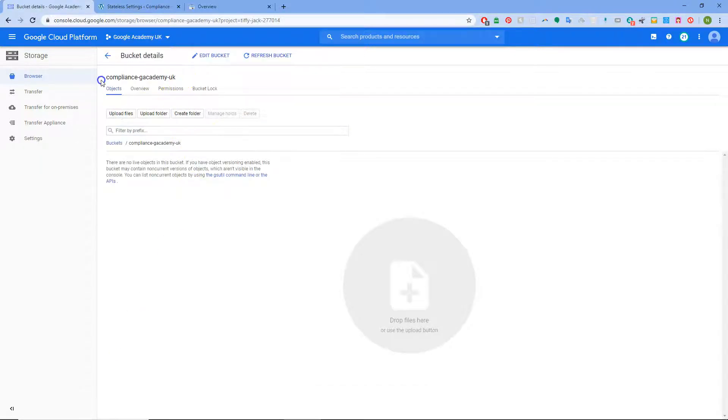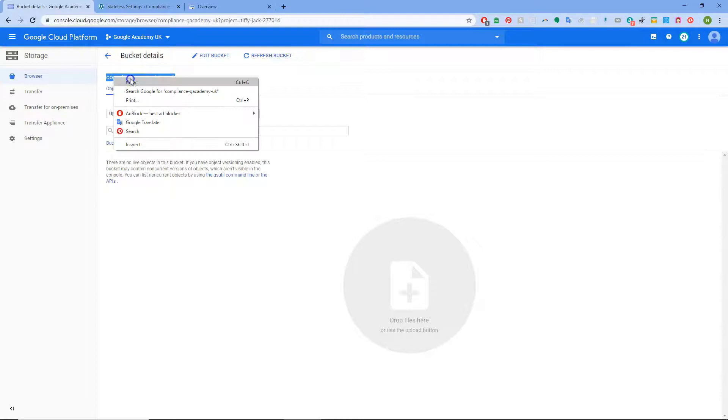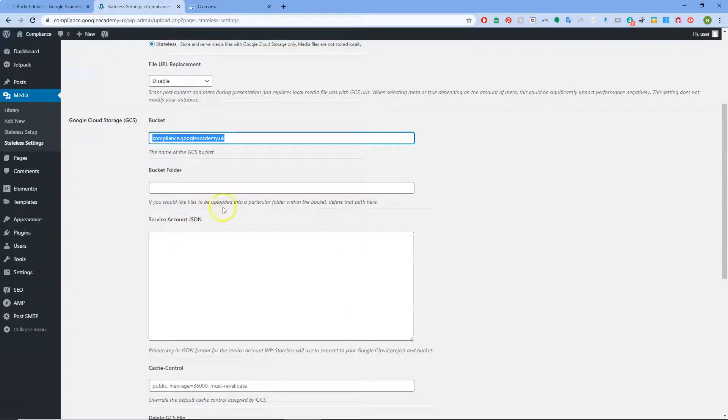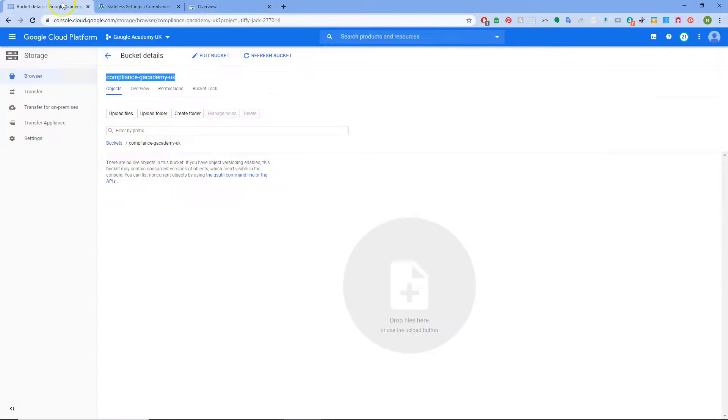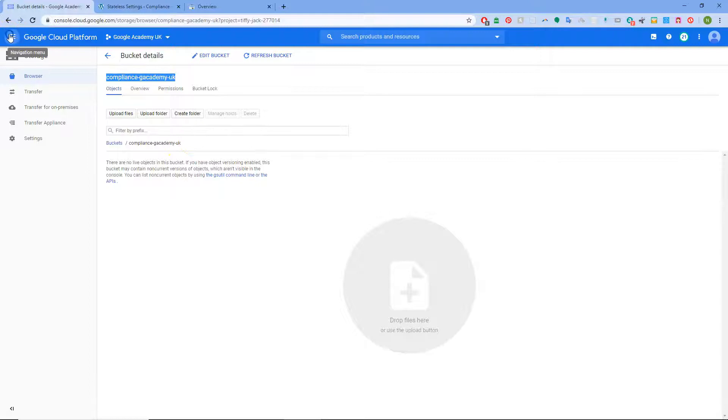And so now if we copy that, go back into Stateless, and paste in where it's actually called. We can now see we've got a bucket. There's no images or anything in it.